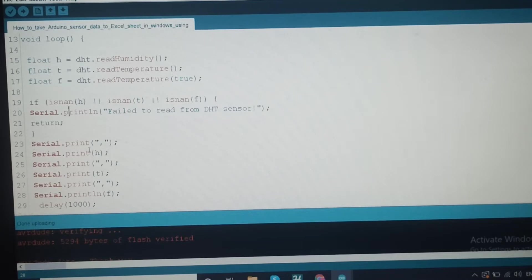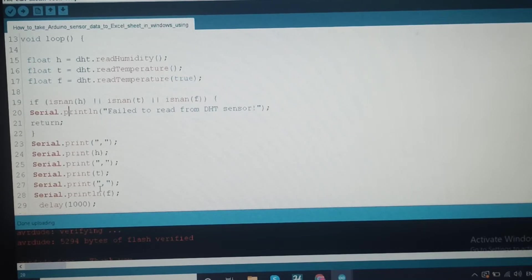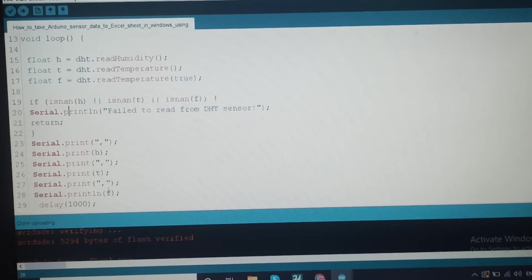The output is comma-separated, so we can upload the data set to the Excel sheet. The three variables hold humidity, temperature, and temperature in Fahrenheit.